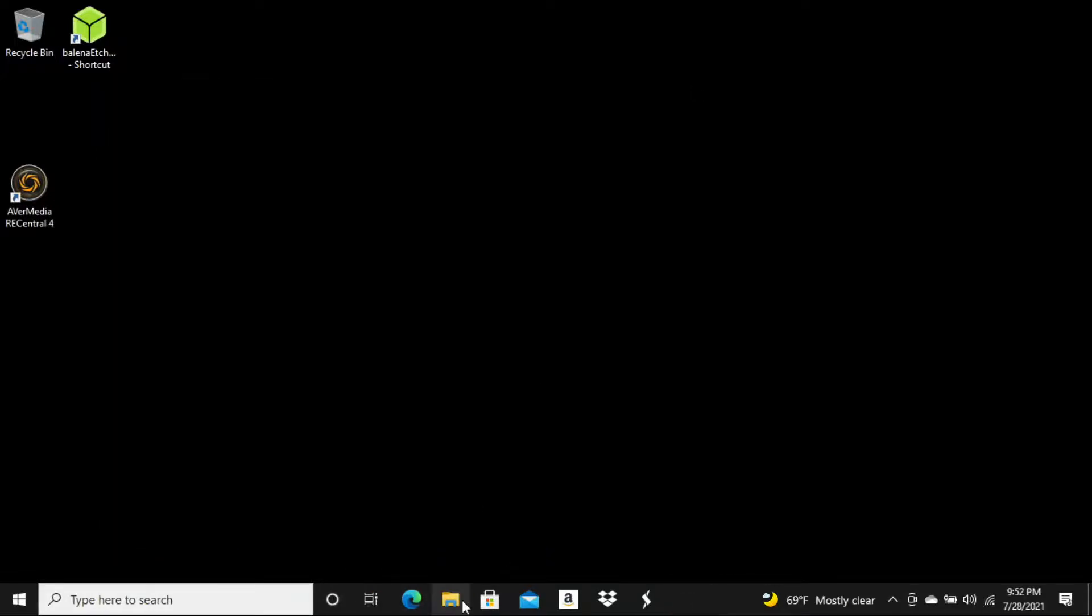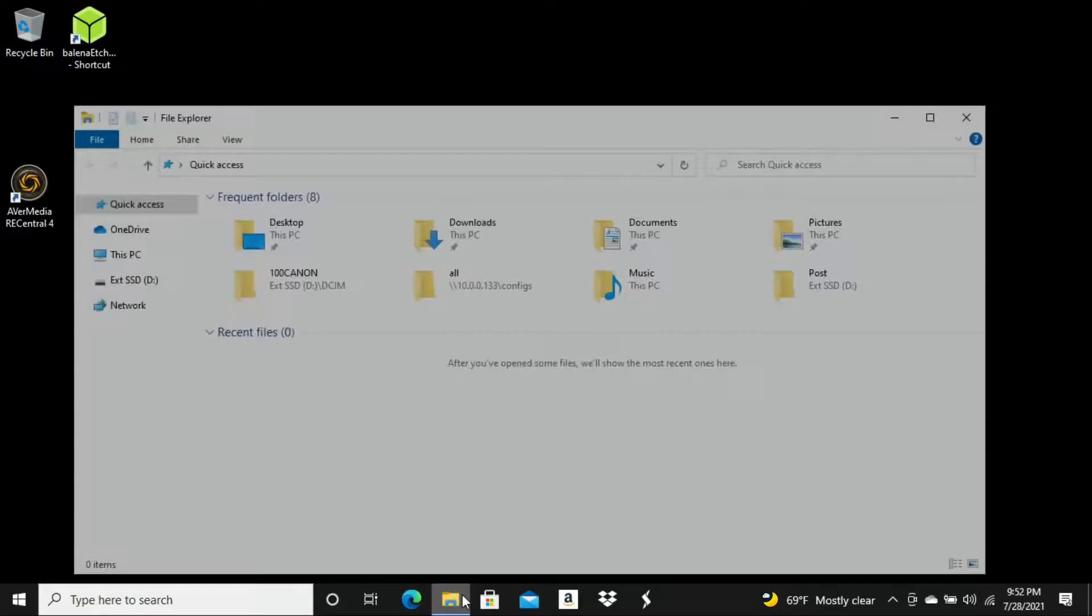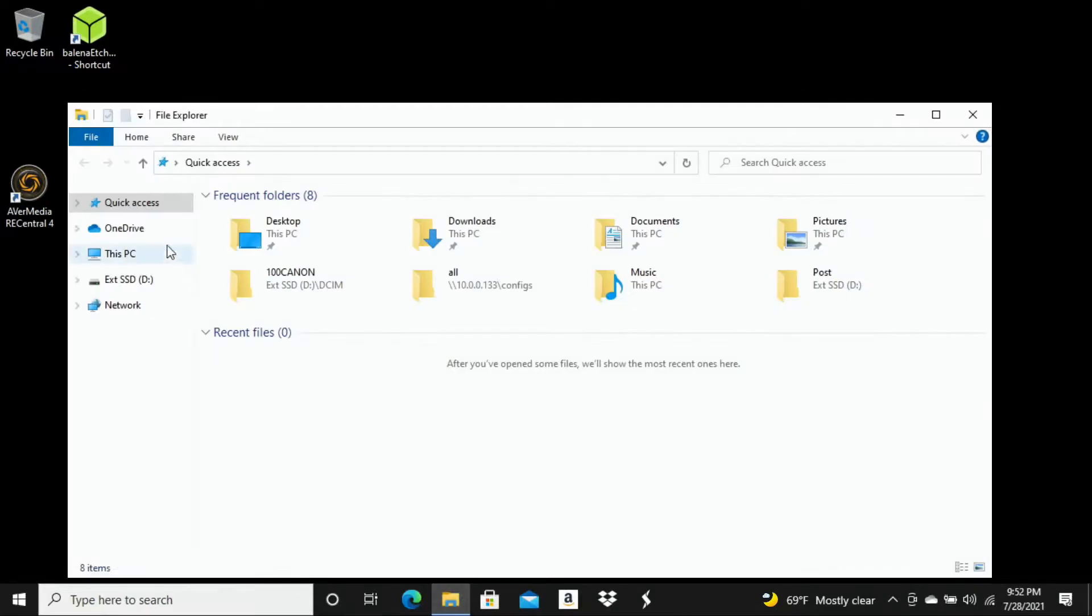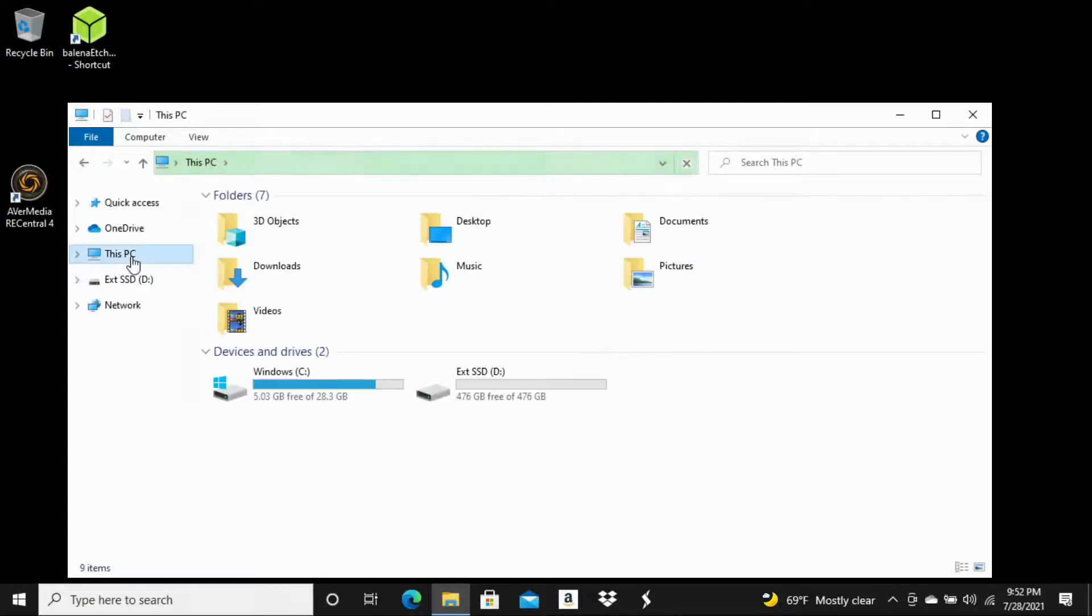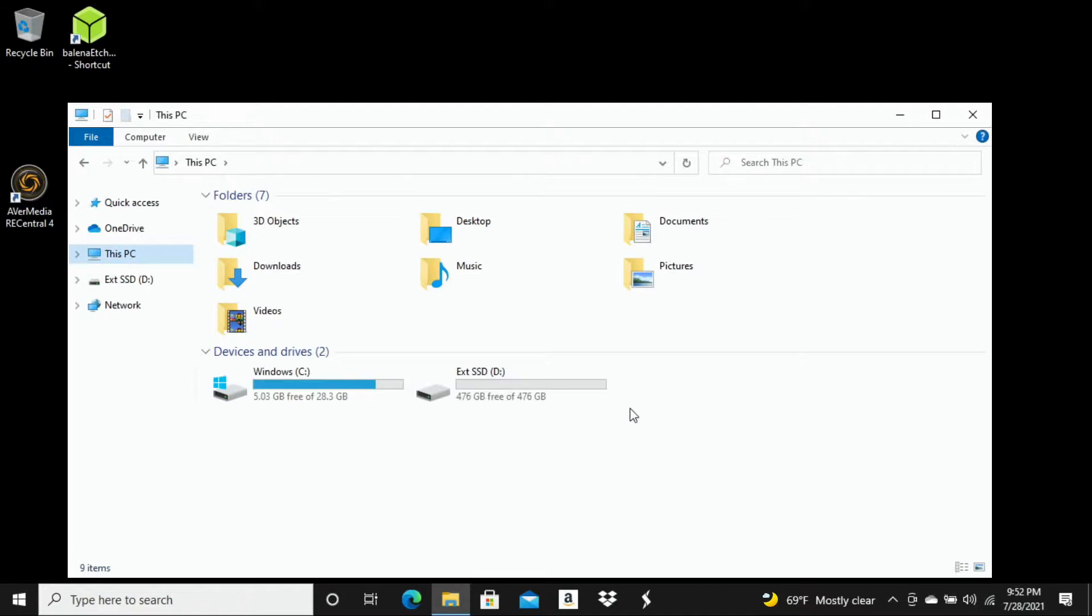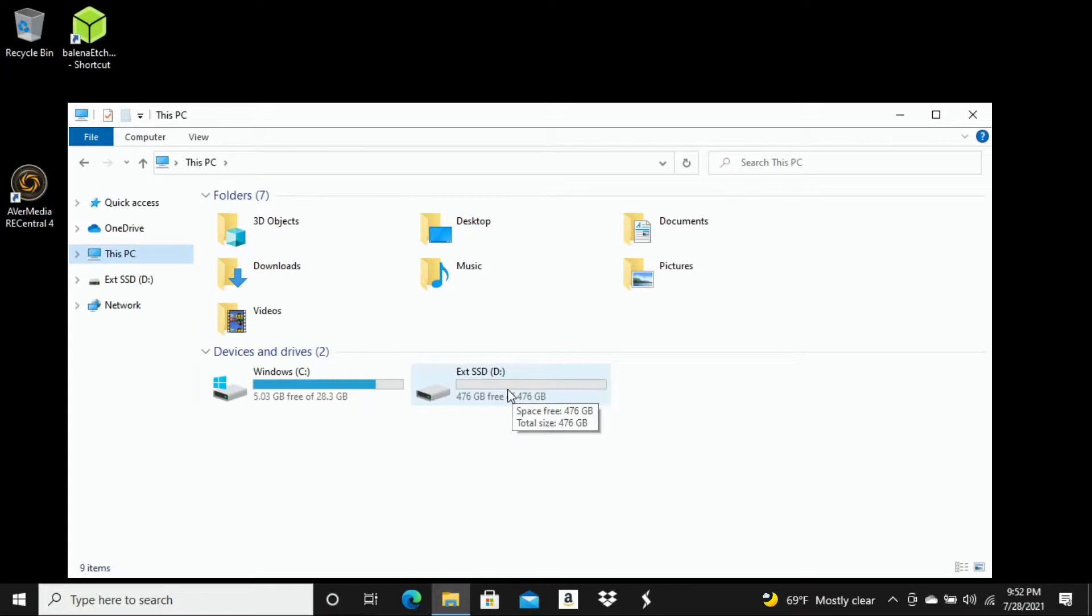So now that we X that out, I'm going to go into my files here. I can already see that it's listed right here on the left hand side. But let's go into This PC. And right here under devices and drives, we can now see that that external SSD as I labeled it in those previous steps is now findable on my Windows 10 PC.